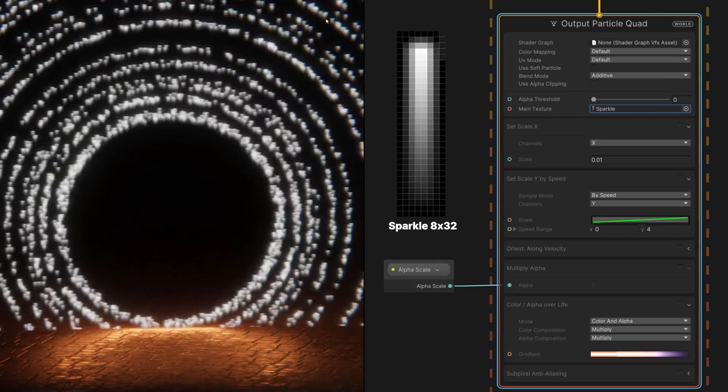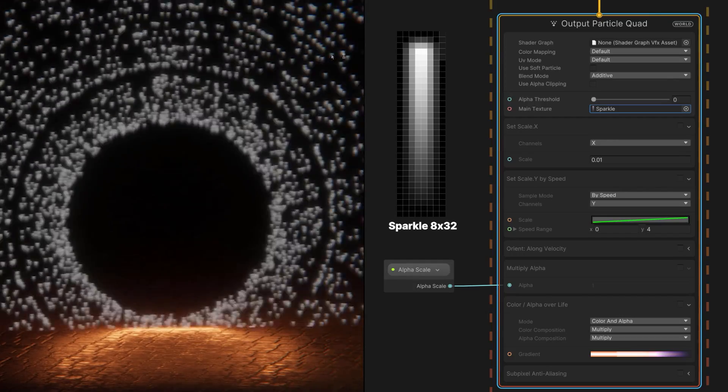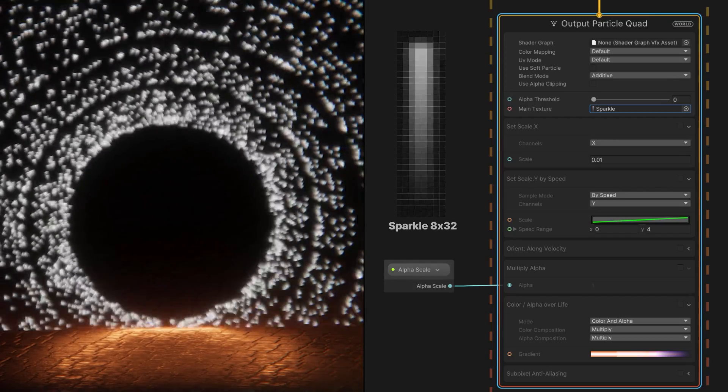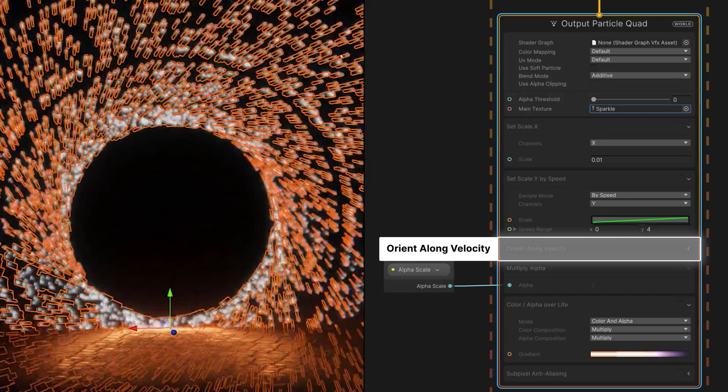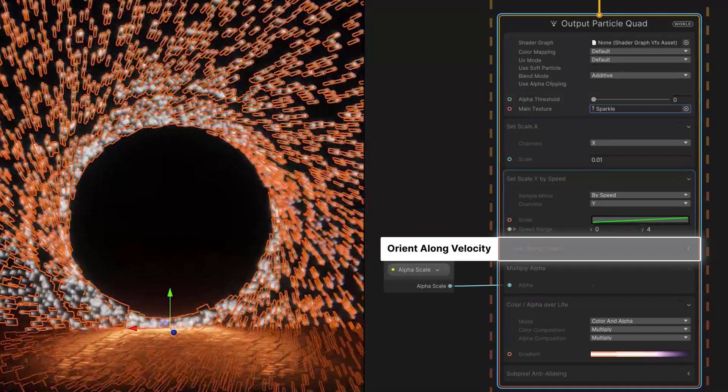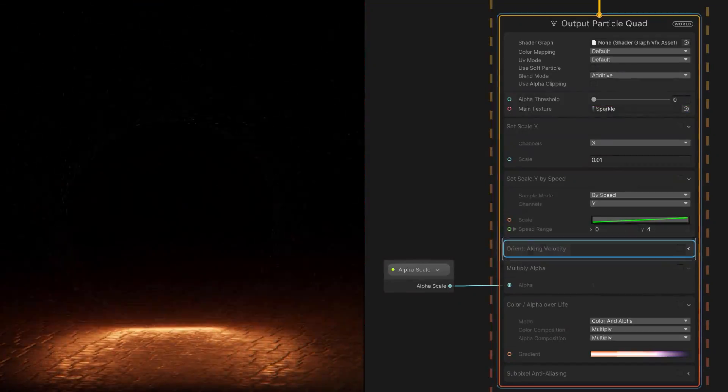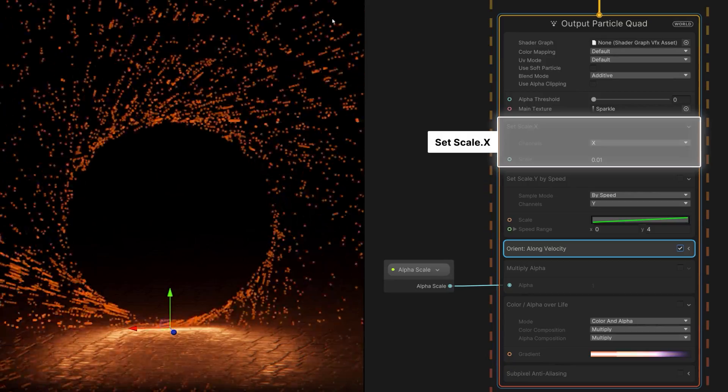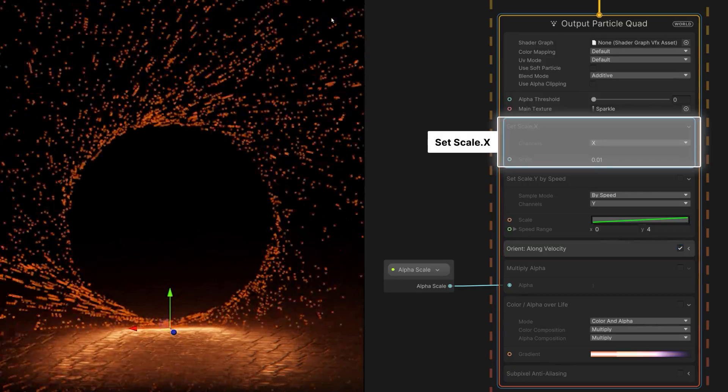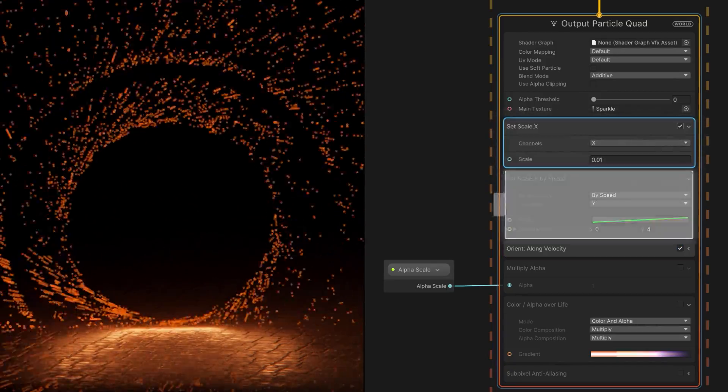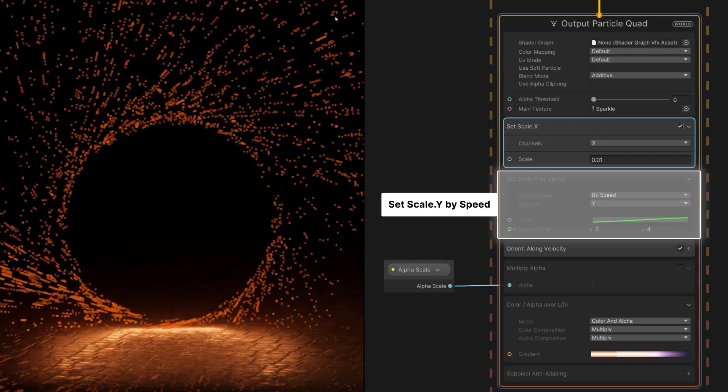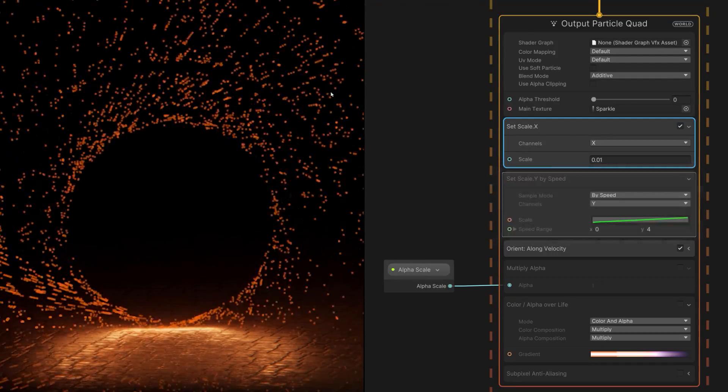Each one needs to be long and thin, so we orient the particles along their velocities, and scale them to a small value across the x-axis. We also want to stretch the particles based on how fast they're traveling, so they look like streaks.